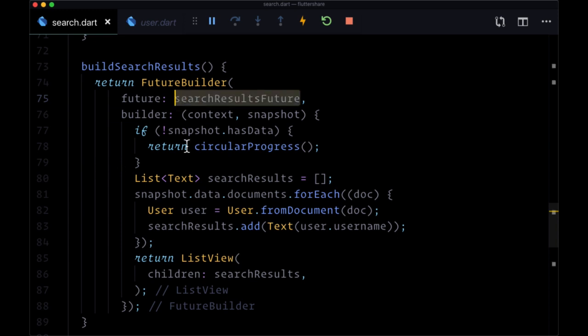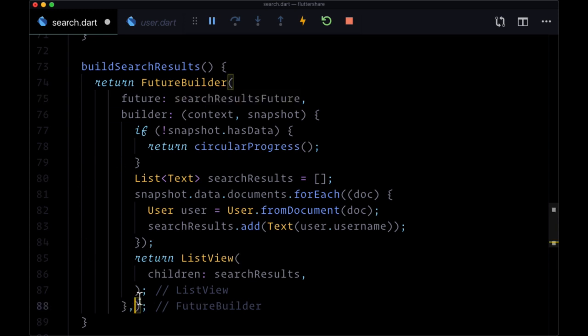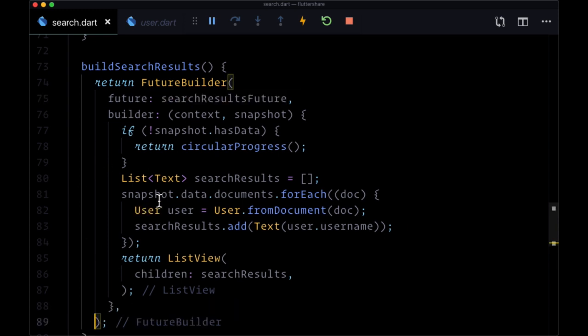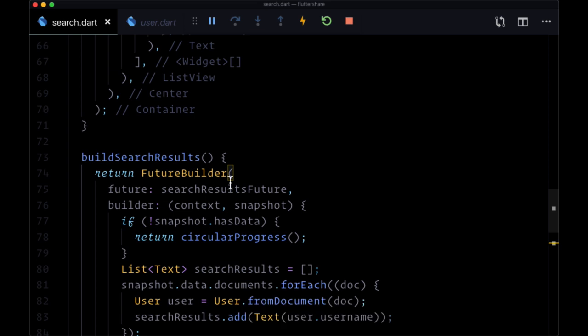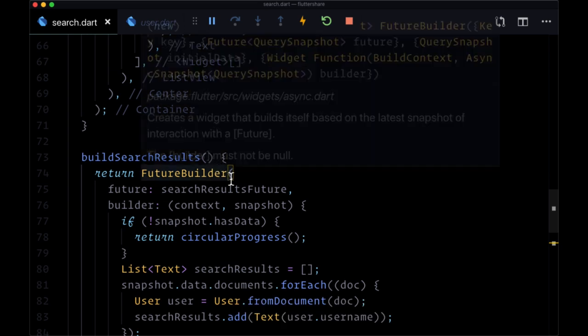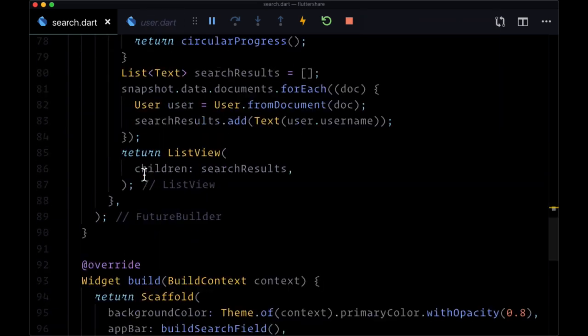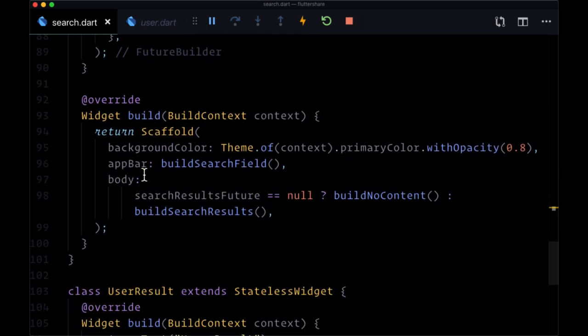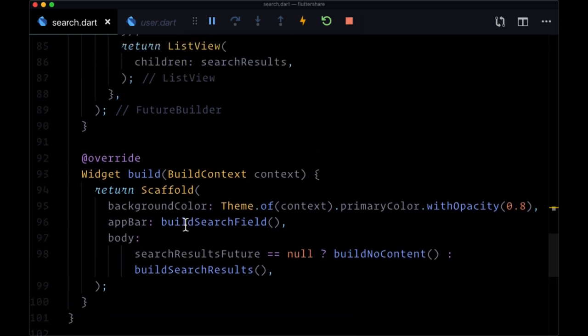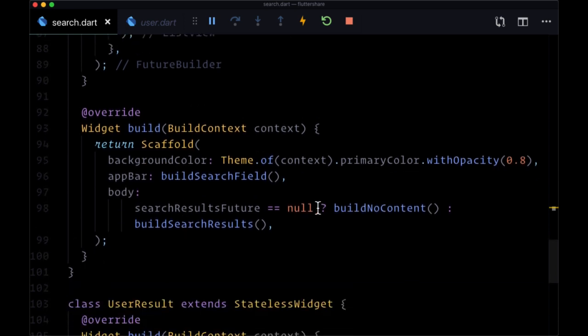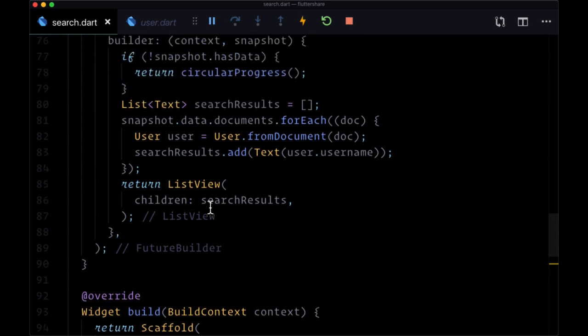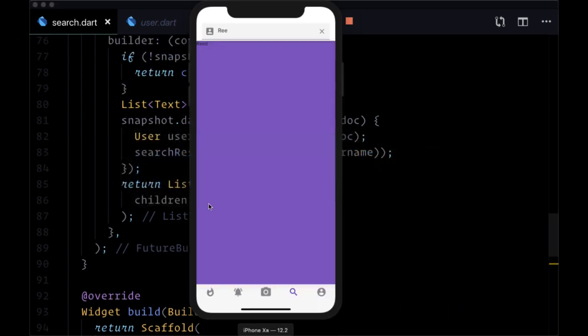So our search is working, we're resolving the searchResultsFuture with our FutureBuilder. And this is a nice pattern to be able to resolve a future on demand, so note that FutureBuilders don't just have to run when they're provided within our build function - we can run them conditionally with the help of a ternary or something like that.